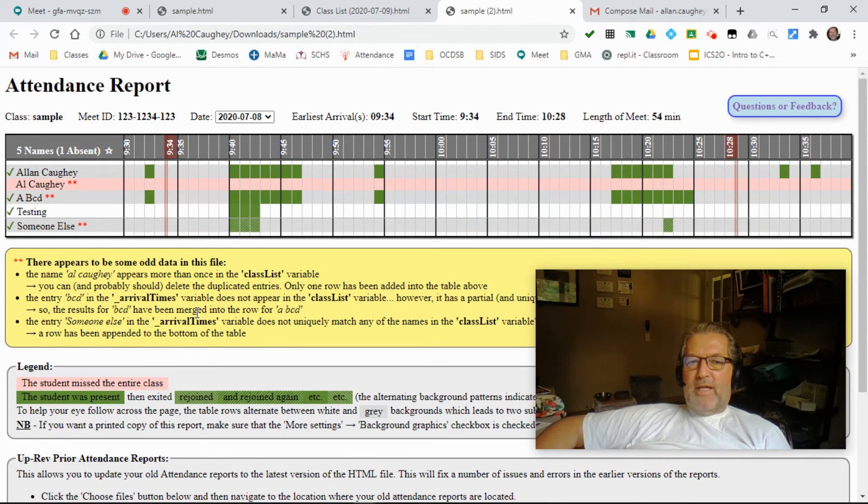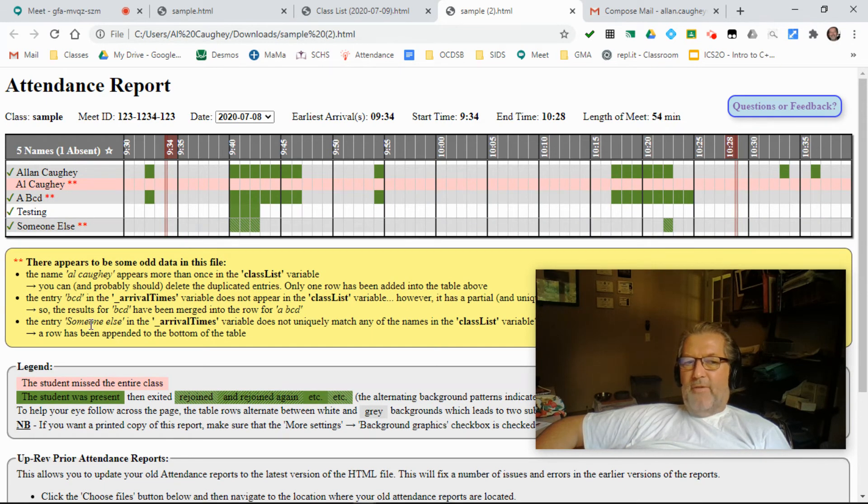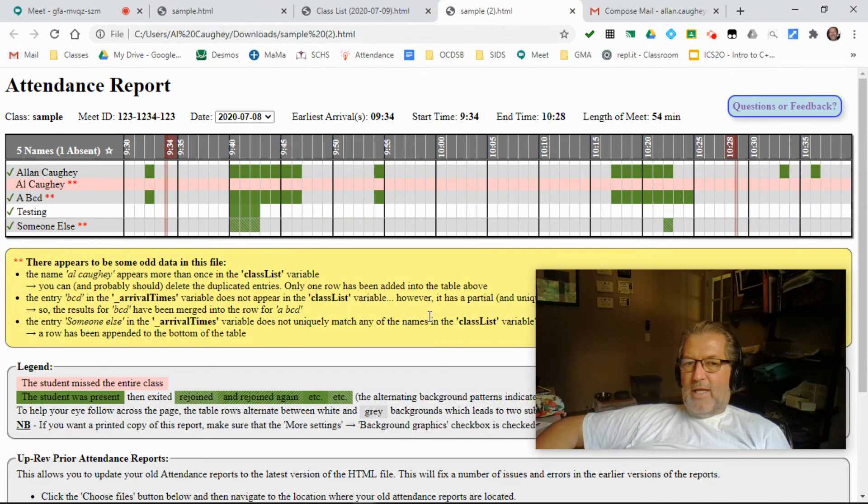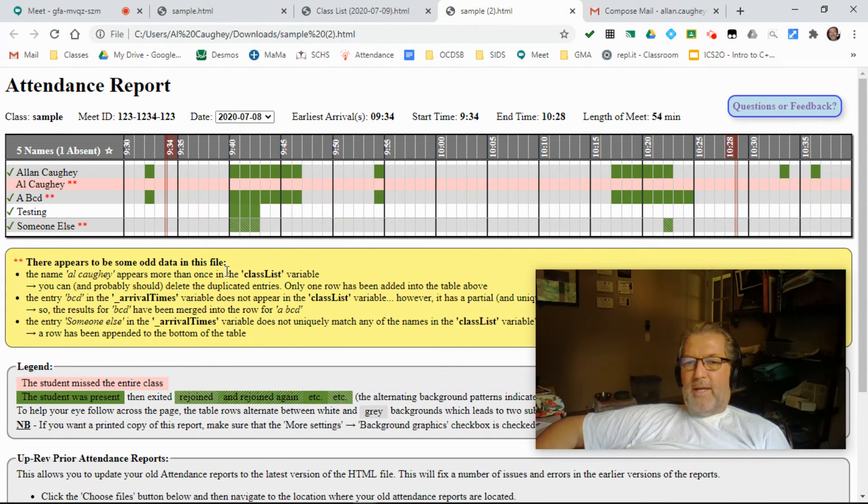And last but not least, on a couple of occasions, I've found that there's someone in the arrival times variable that doesn't exist in your class list. I don't know how that's occurring, but rather than not displaying, at least it's being shown now.